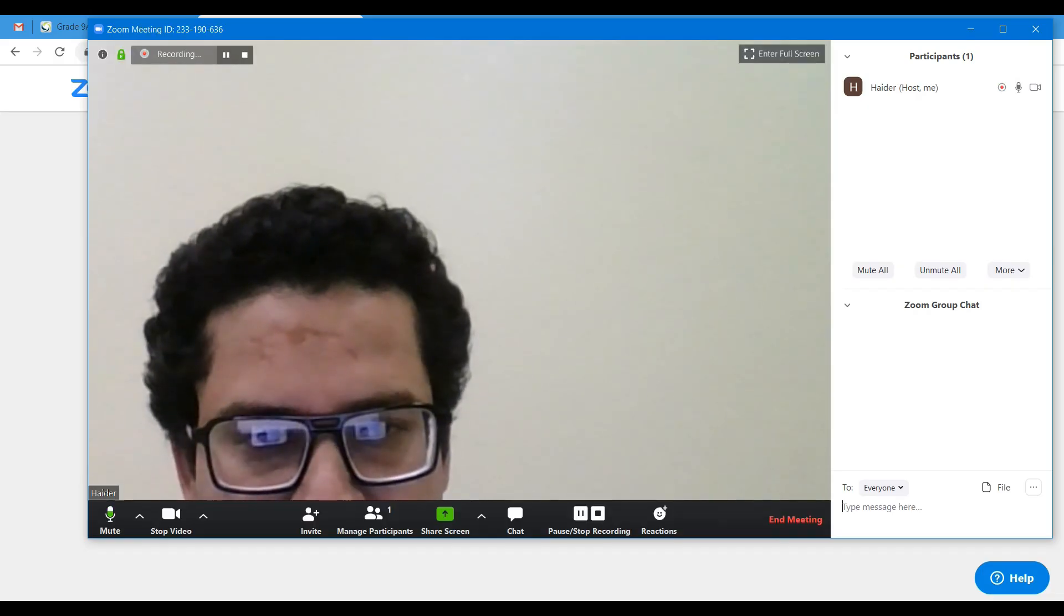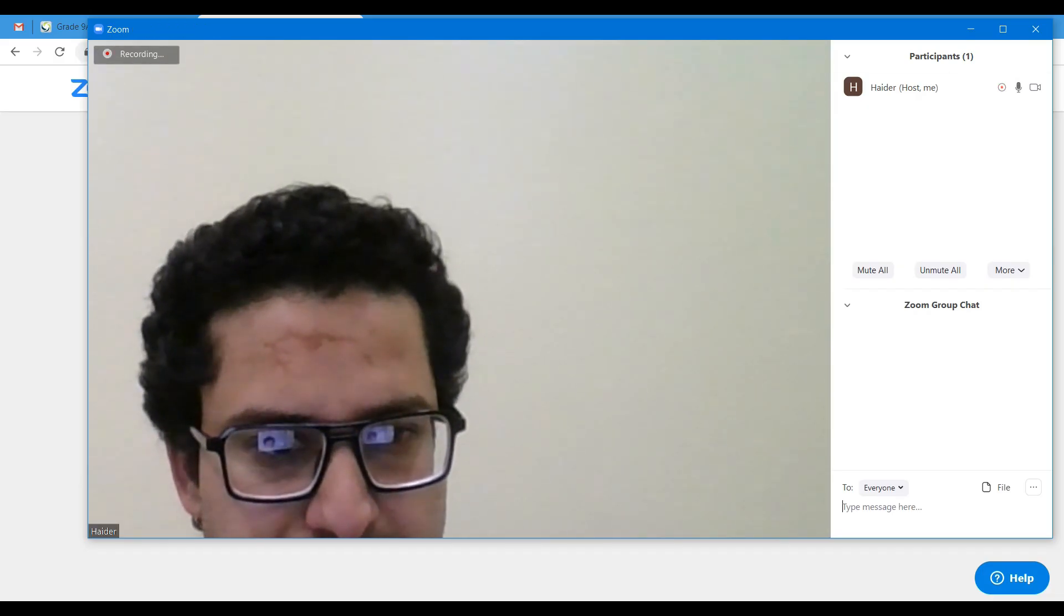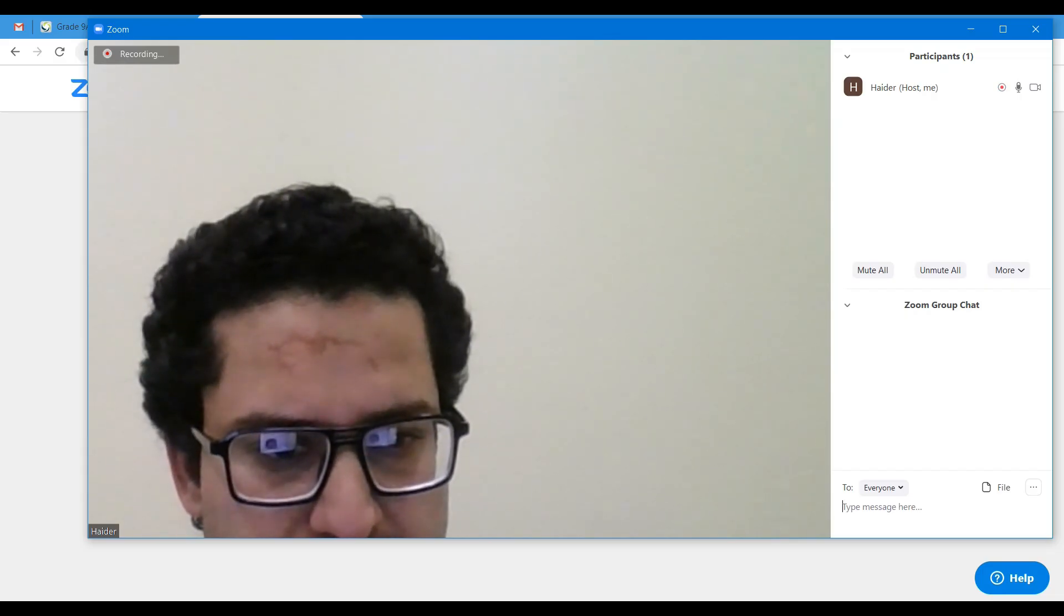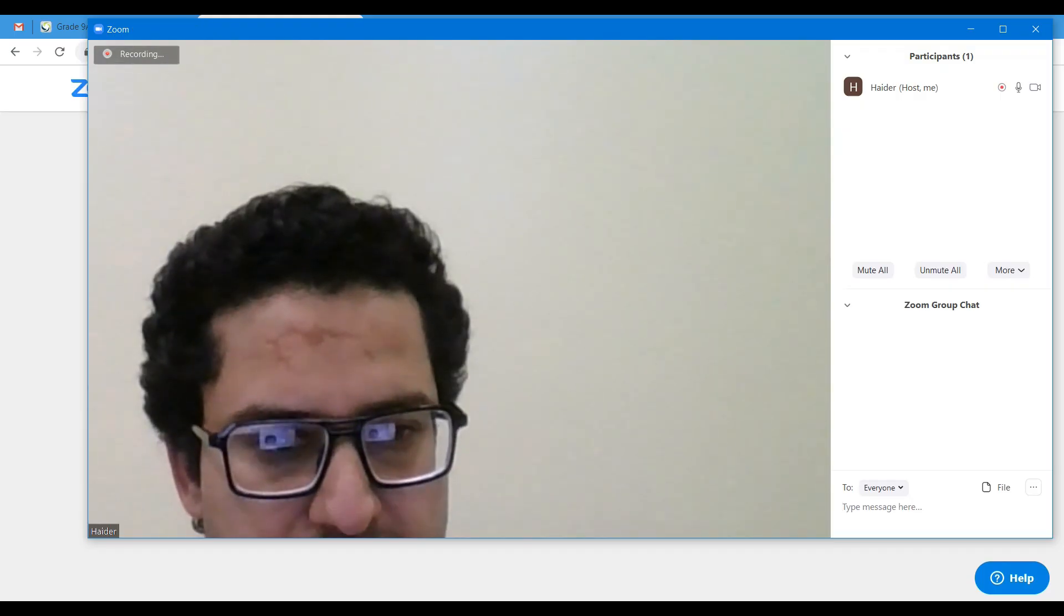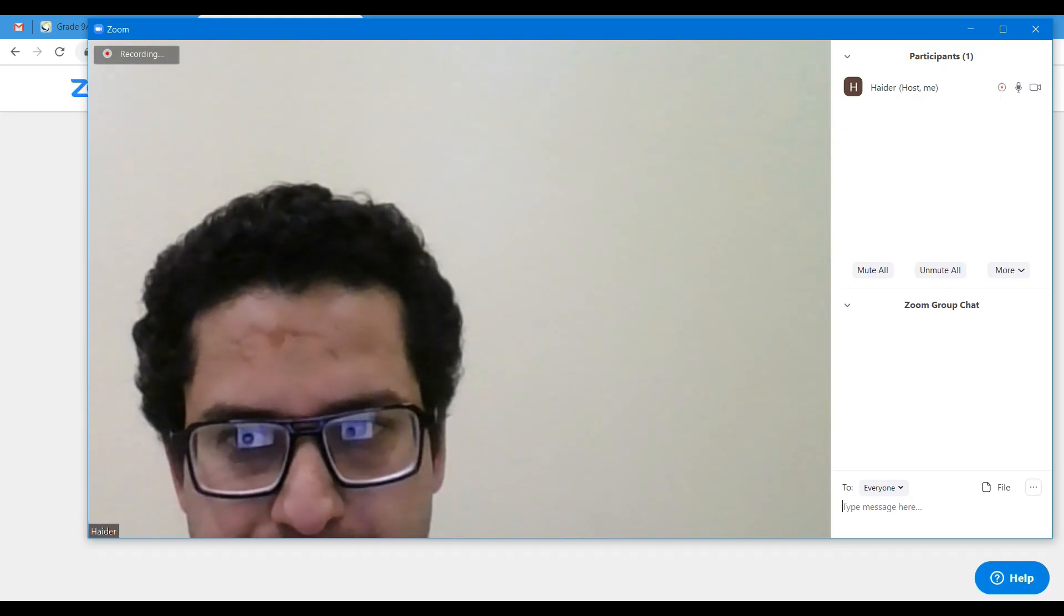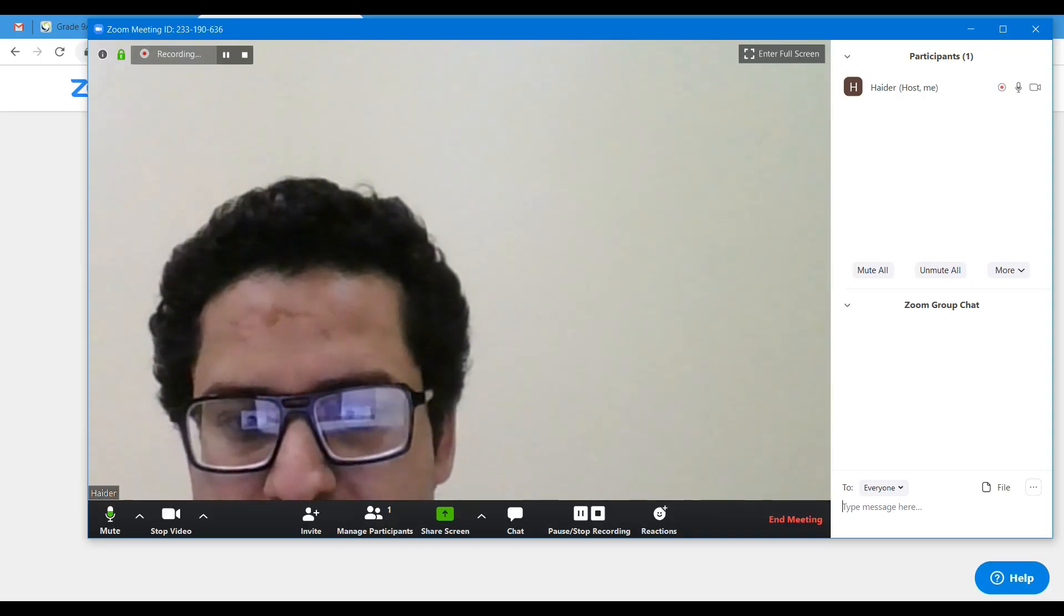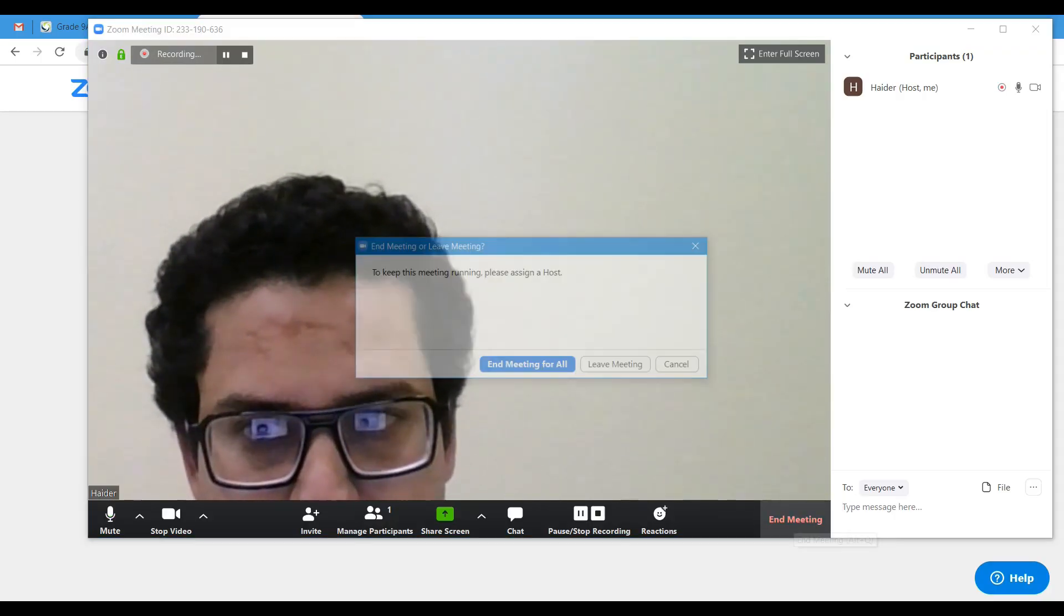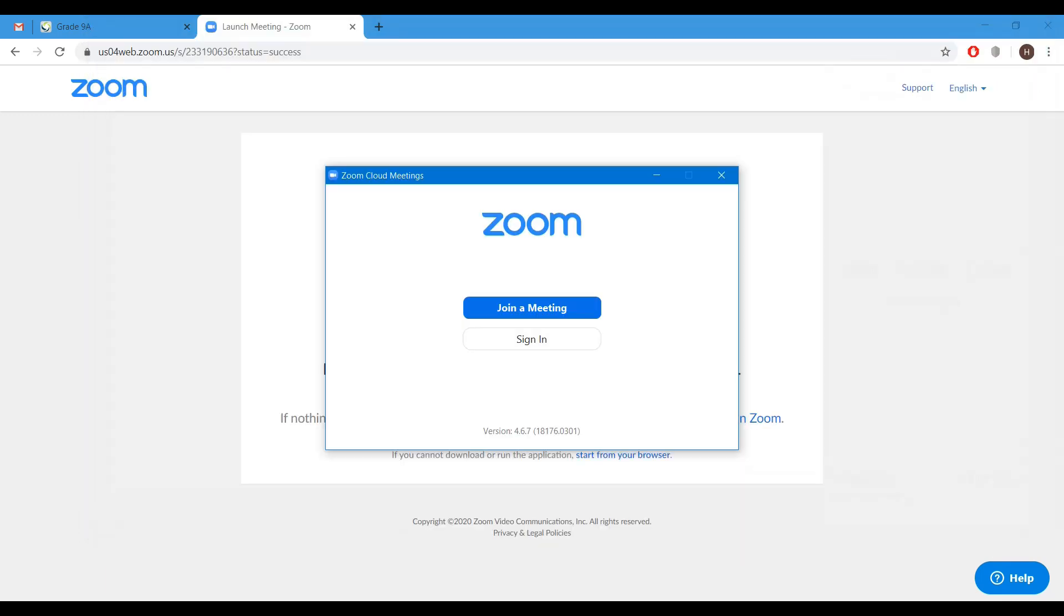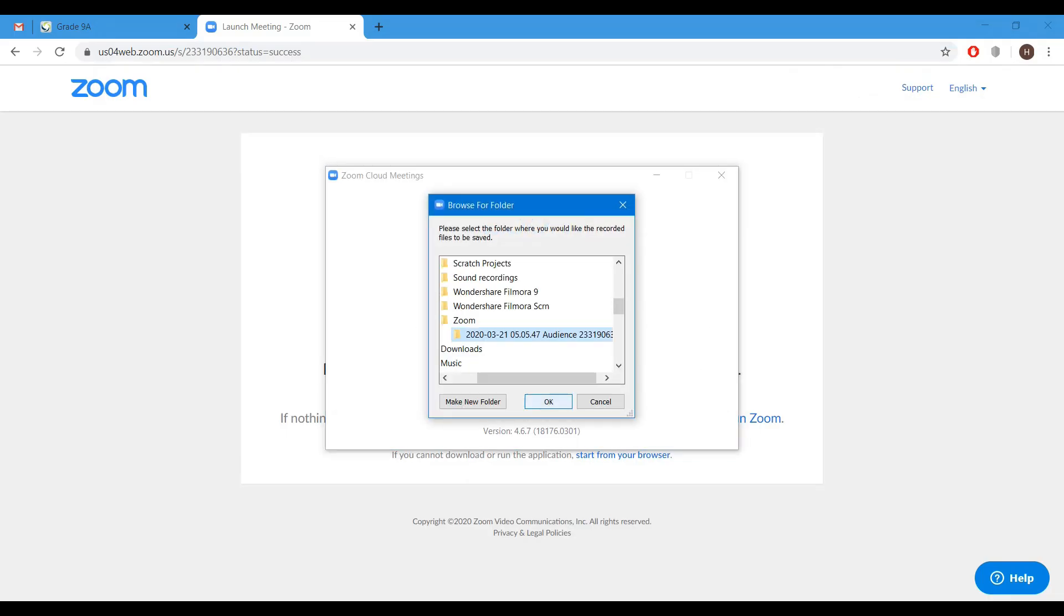When the participants will join, their name will appear here and you can chat with the participants. And the chats will appear in this area. Once you are done, you can click on end meeting. End meeting for all. As it is the default location, you will click on OK.